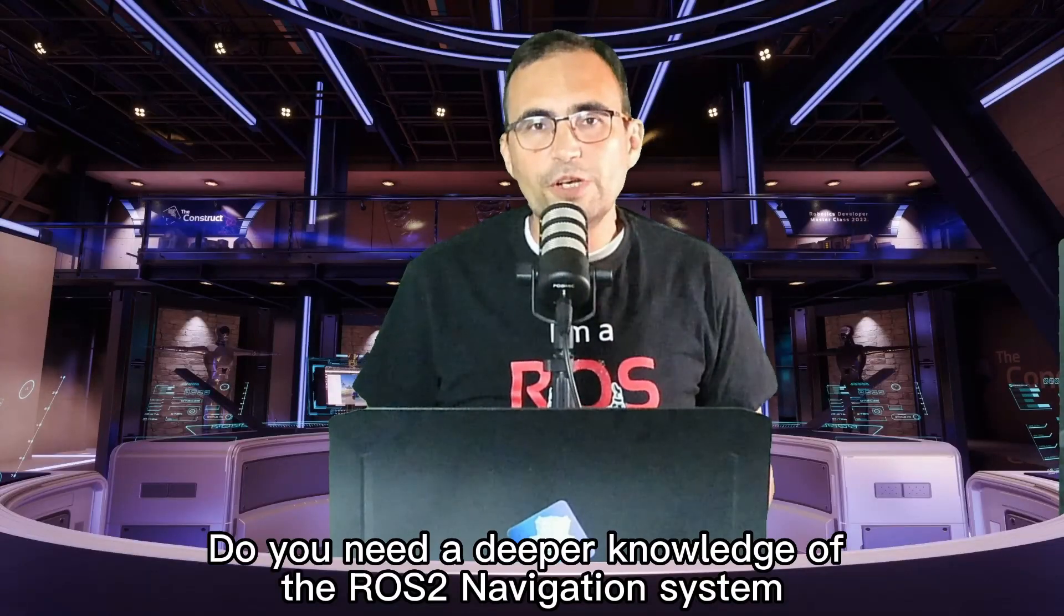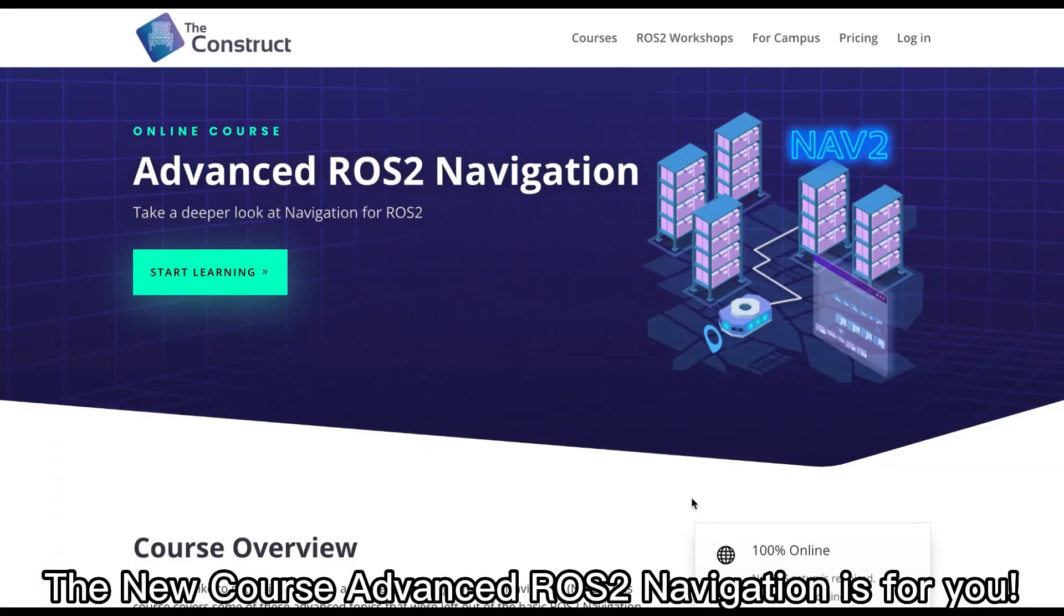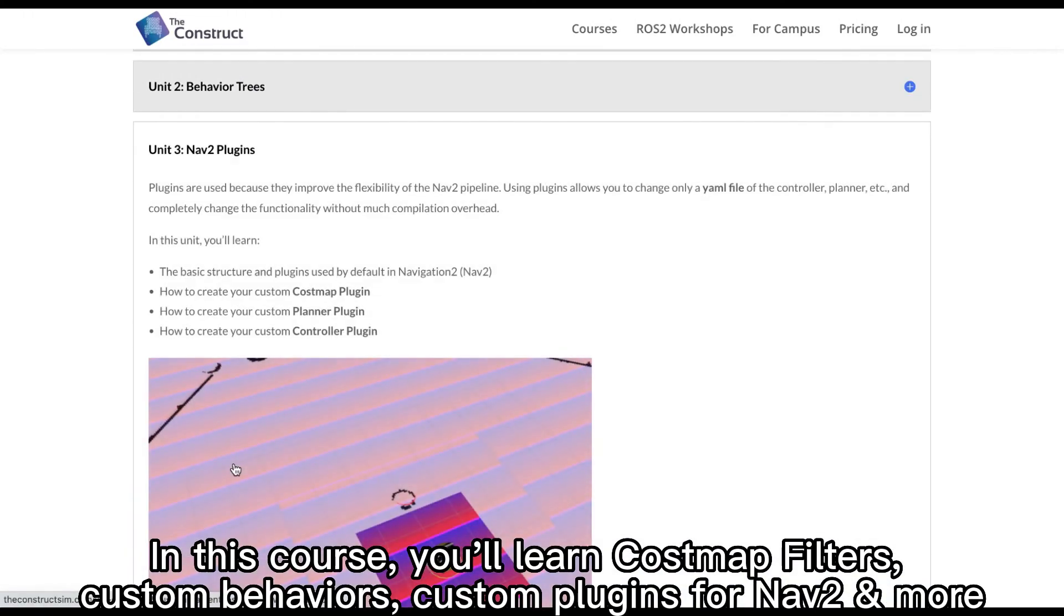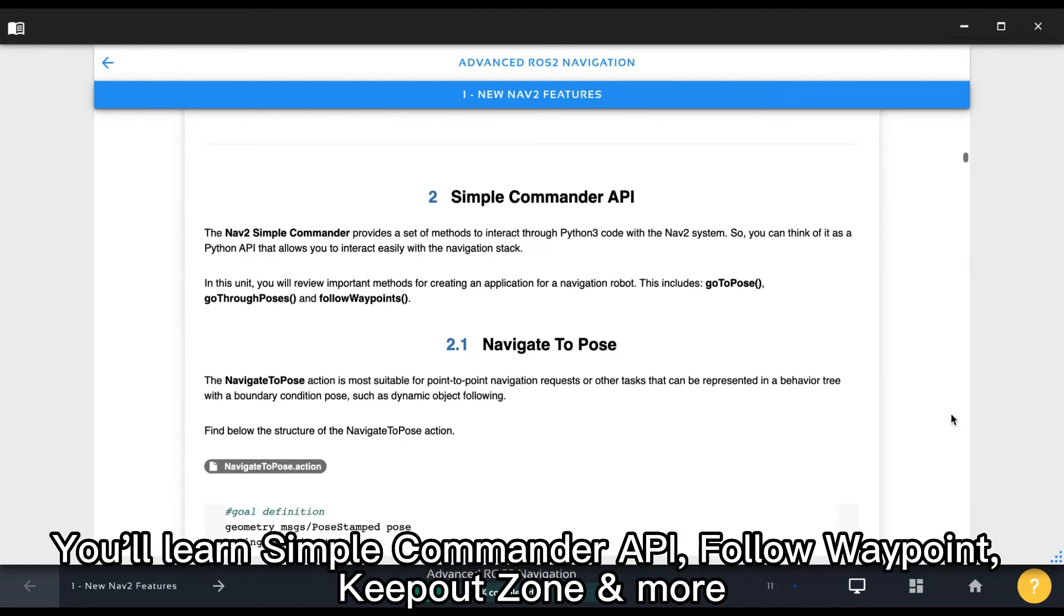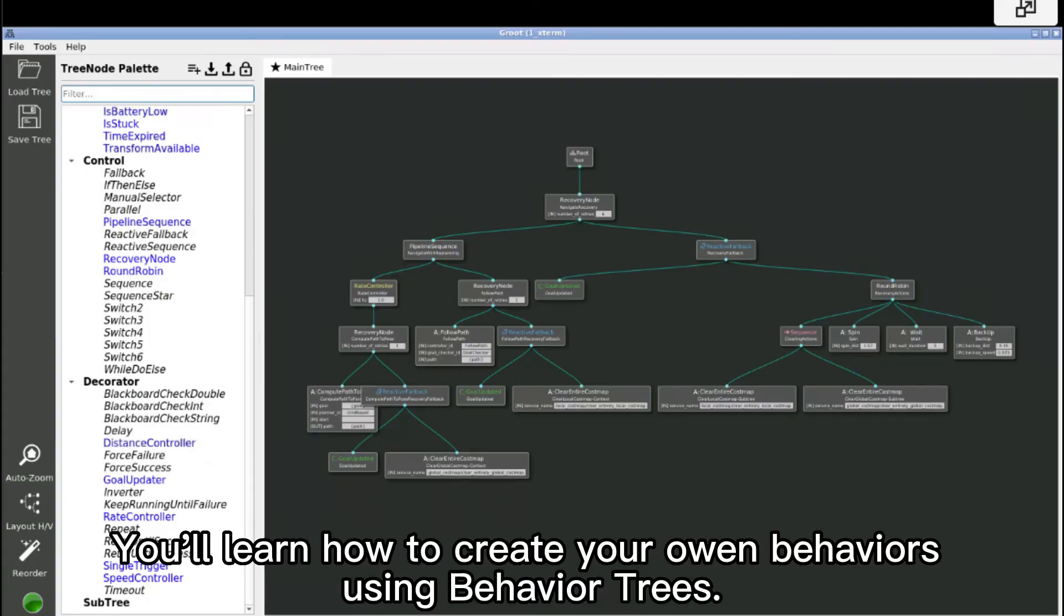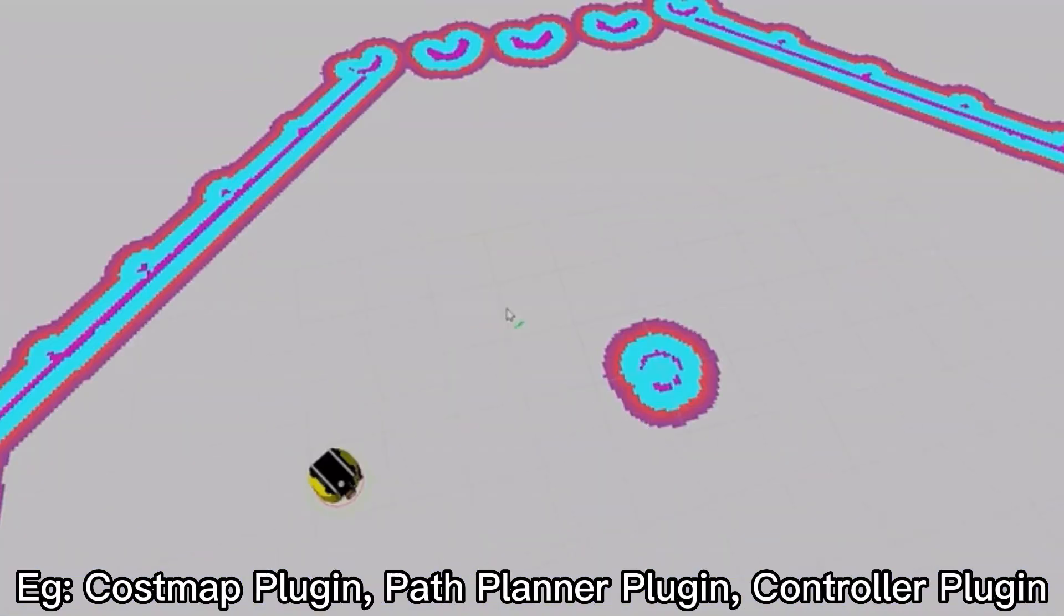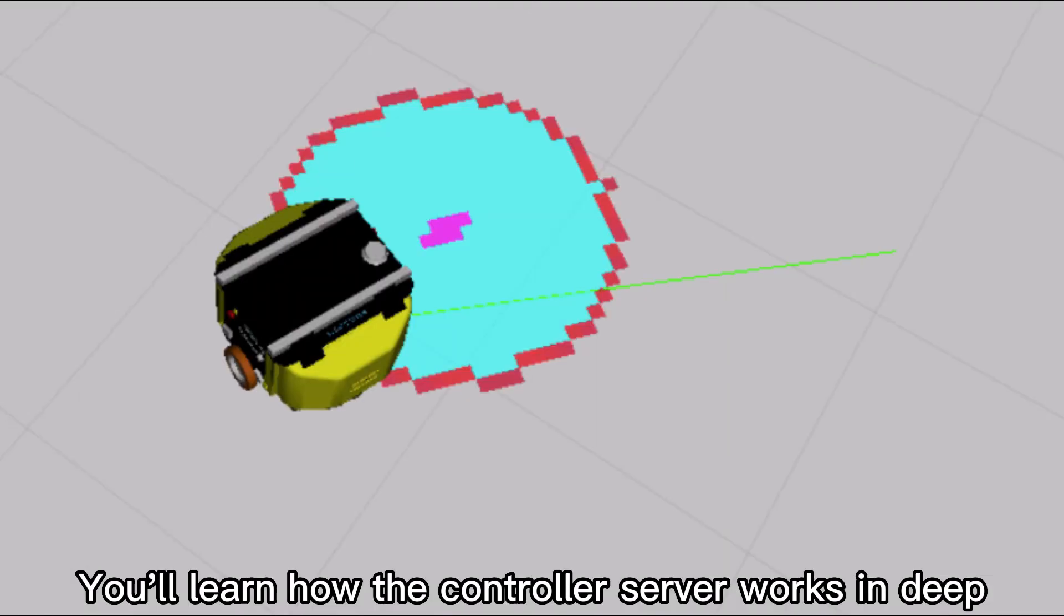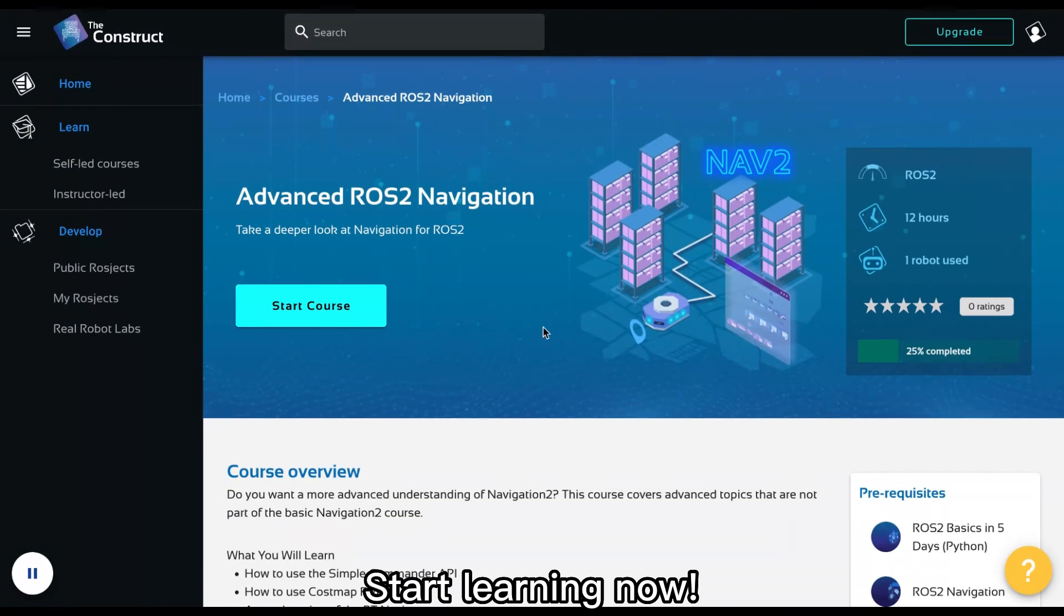Do you need a deeper knowledge of the ROS2 navigation system? Then this course, advanced ROS2 navigation is for you. Costmap filters, custom behaviors, and custom plugins. These are some of the things that you're going to learn in this course. In the first unit, we are going to teach you about the new features added to navigation too, like the simple commander API, the follow waypoints or the keep out zones. On the second unit, you're going to learn how to create your own behaviors using behavior trees. On the third unit, you're going to learn how to create your own plugins for navigation, like Costmap plugins, path planning plugins, and controller plugins. On the fourth unit, you're going to learn how the controller server works indeed. All this only in the advanced ROS2 navigation course. Start learning now.